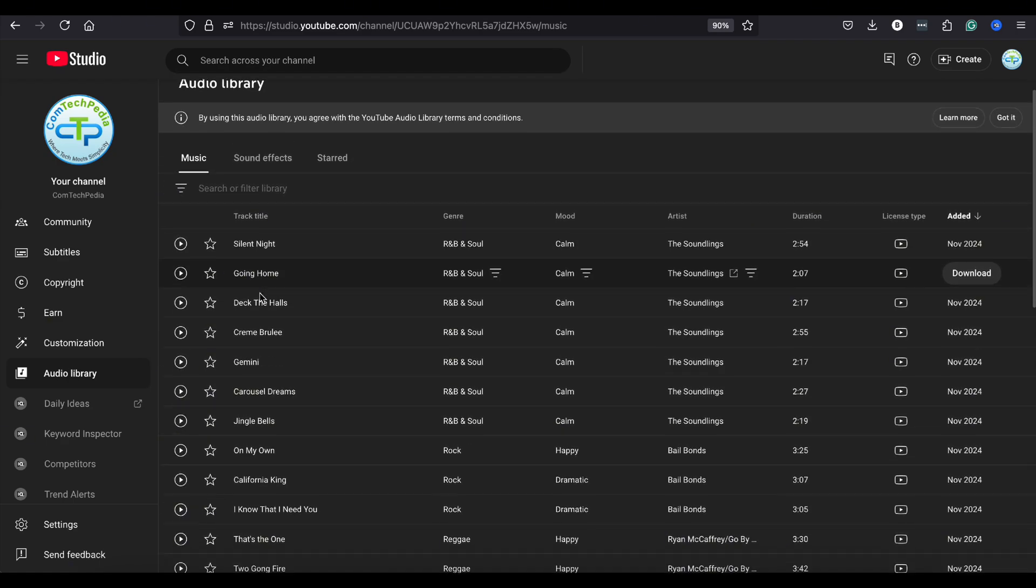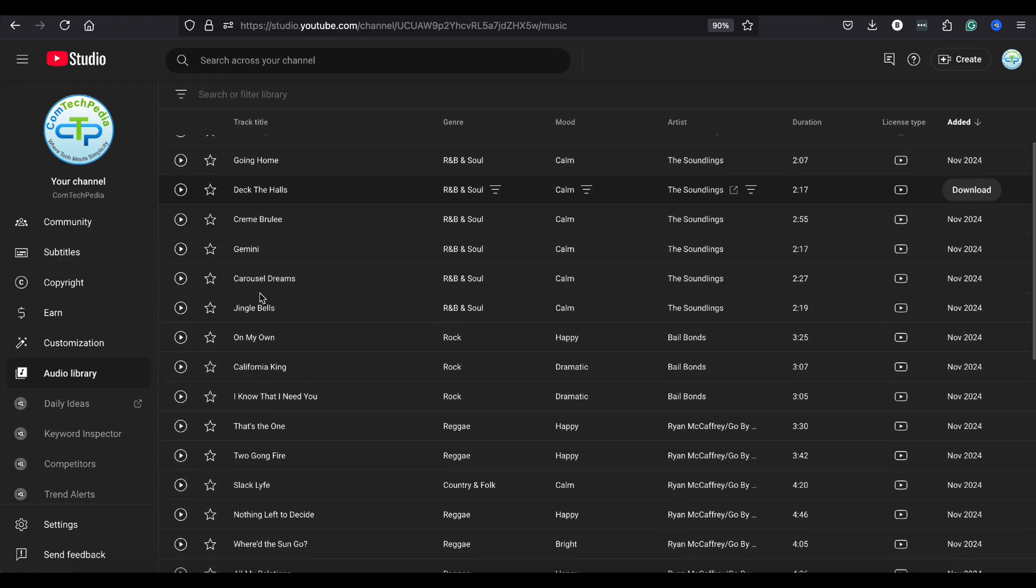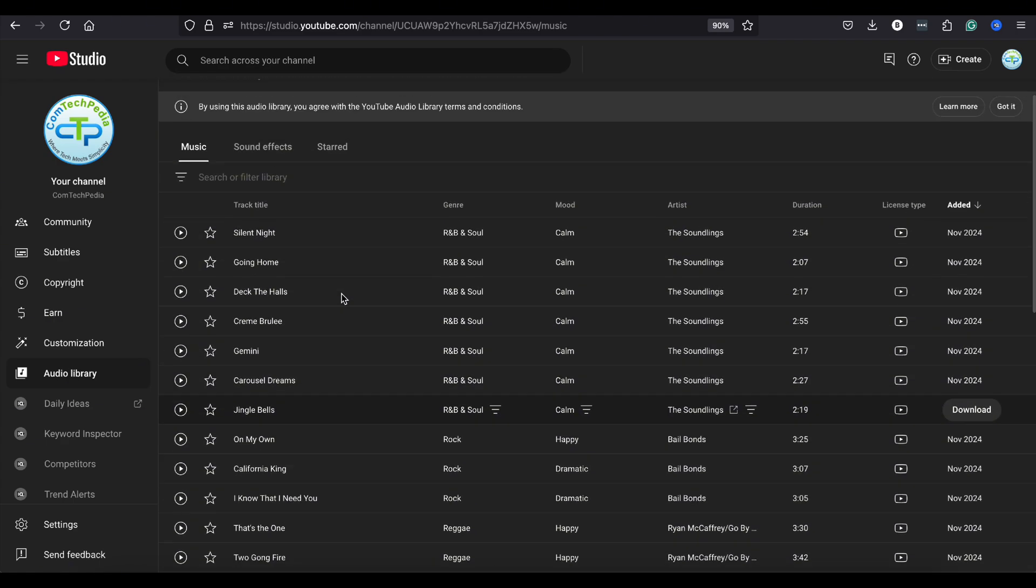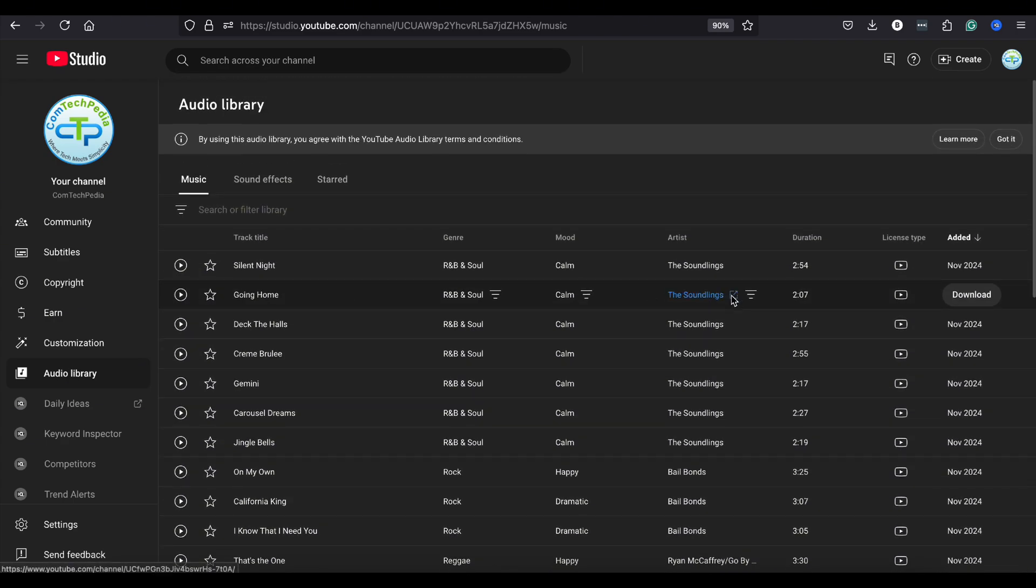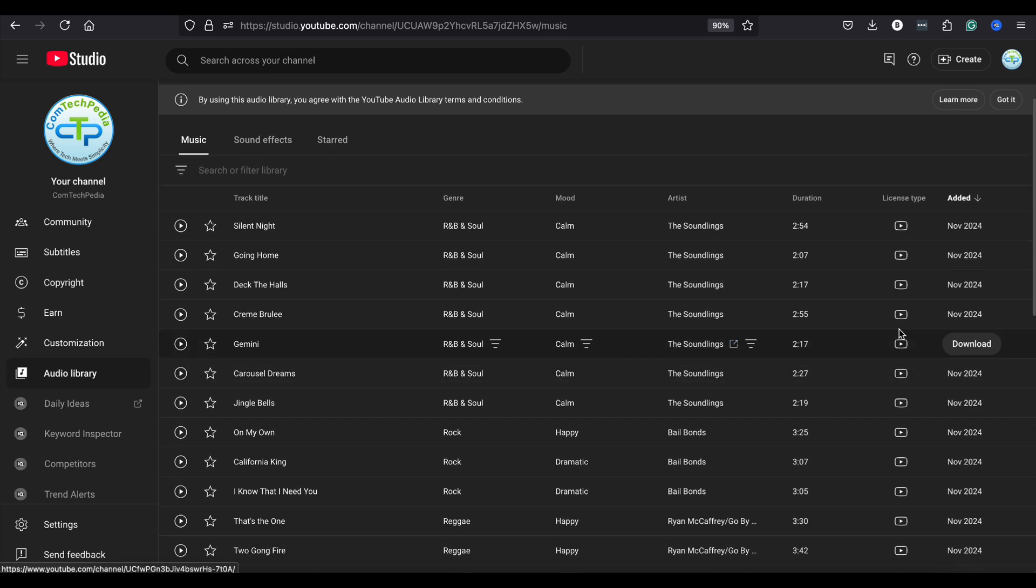Here, you'll find a wide selection of tracks available for free download. These tracks are perfect for your videos and can still be monetized.